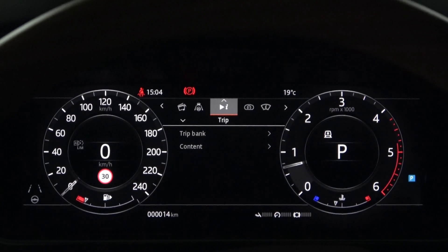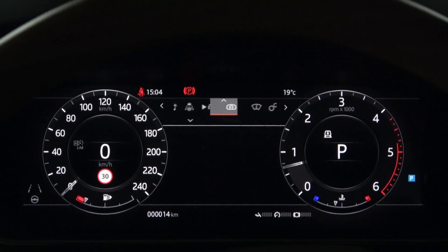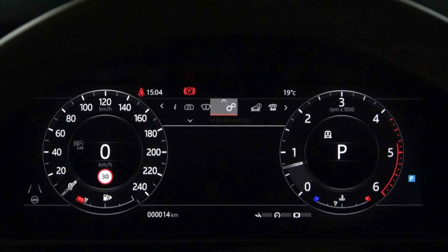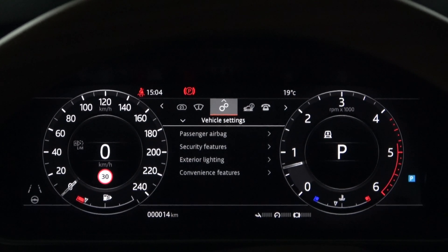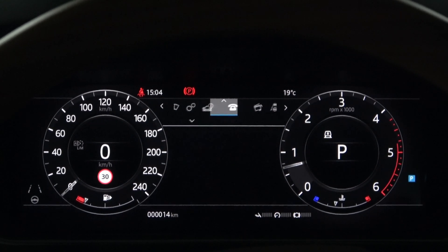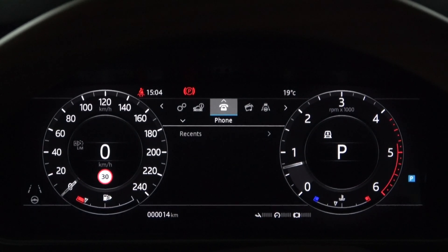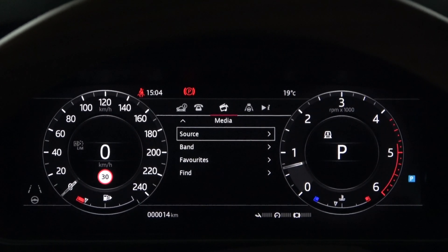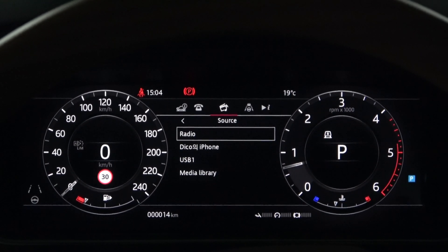Also, if you turn on the media in the infotainment panel in the center fascia and connect your smartphone via Bluetooth, you will see additional phone and media menus in the instrument panel menu. Please refer to the information related to the instrument panel menu, as we previously introduced it in our Land Rover Guidebook channel.